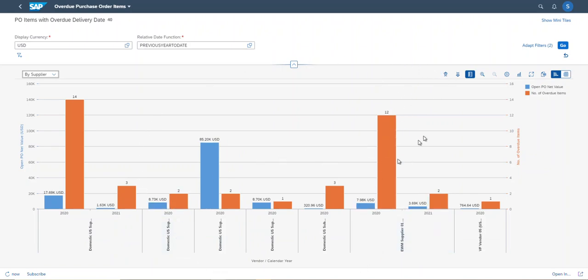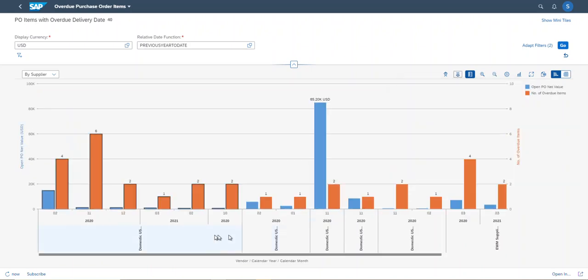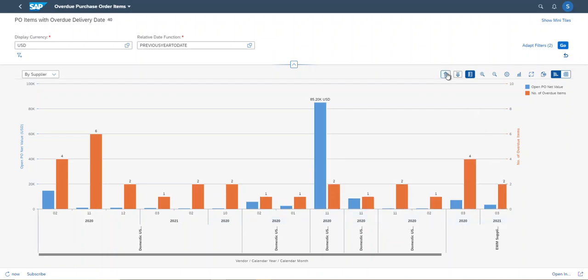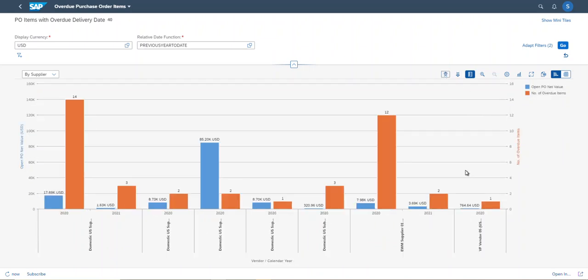And now I drill down with calendar month. Then the data is displayed by month. By drilling up, the month dimension is removed again.